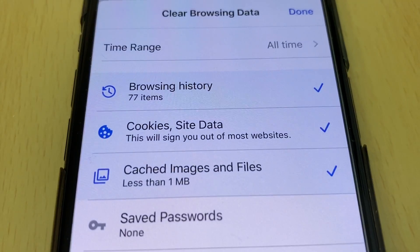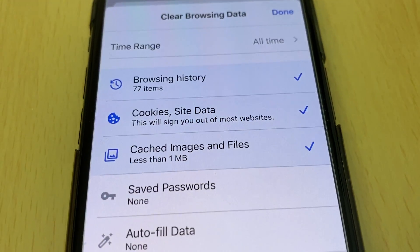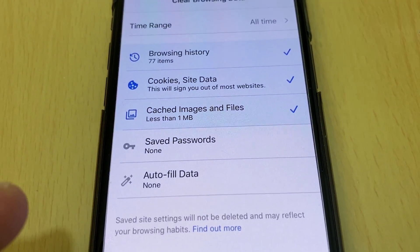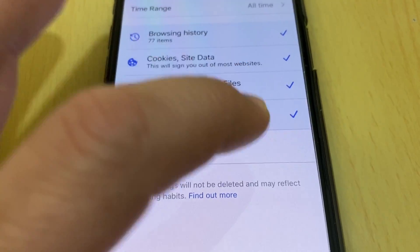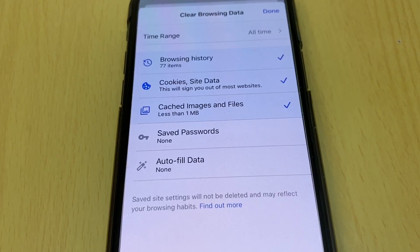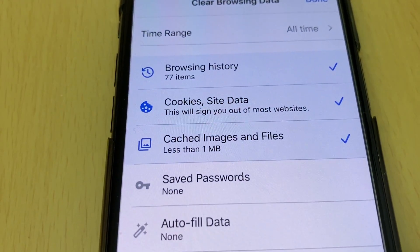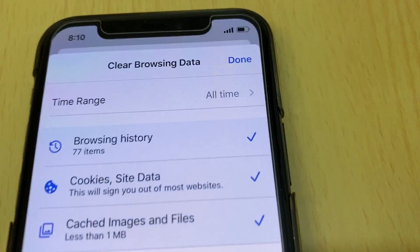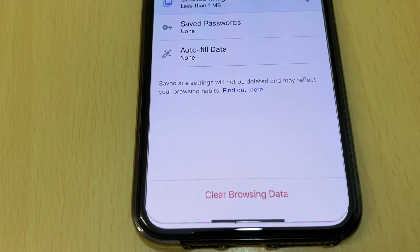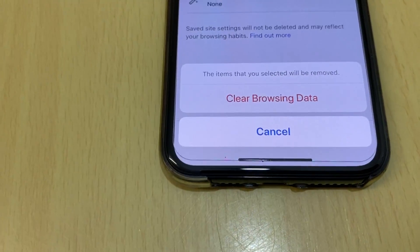You'll see options: browsing history, cookies and site data, cached images and files. If you want, you can also add saved passwords and autofill data, but I prefer to just delete those first options. Go ahead and click 'Clear Browsing Data'.